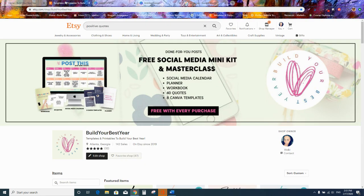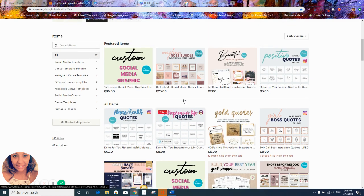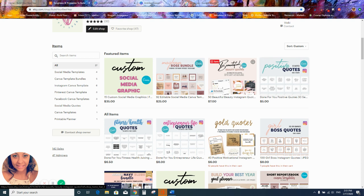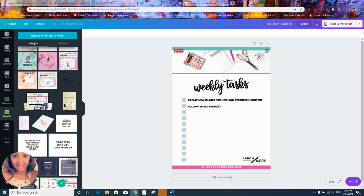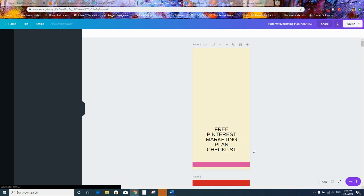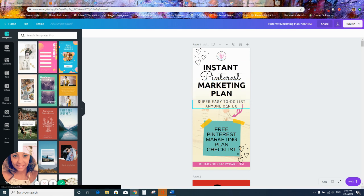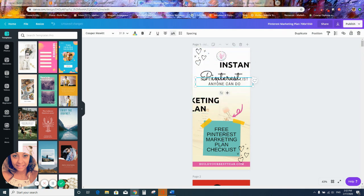Editable files would be, for example, a Canva editable file. In my business, I give you editable links — so when you buy some of my products, you'll get a link, not a PDF or PNG or JPEG. The link opens up in Canva and the files are editable. For instance, if you purchase these Pinterest pins from me, the file opens in Canva and you'd be able to edit each and every one of them — move things around and change the text.